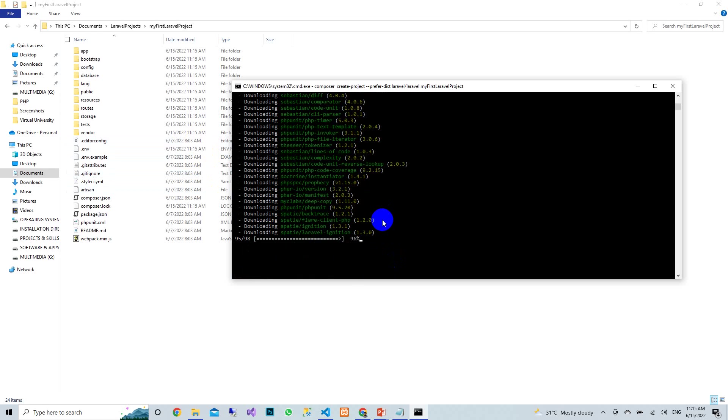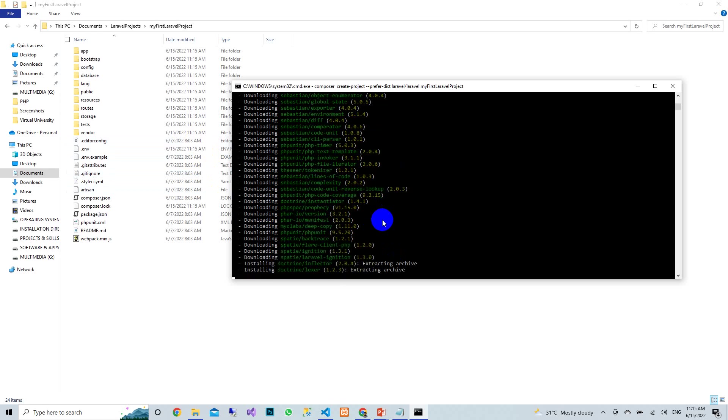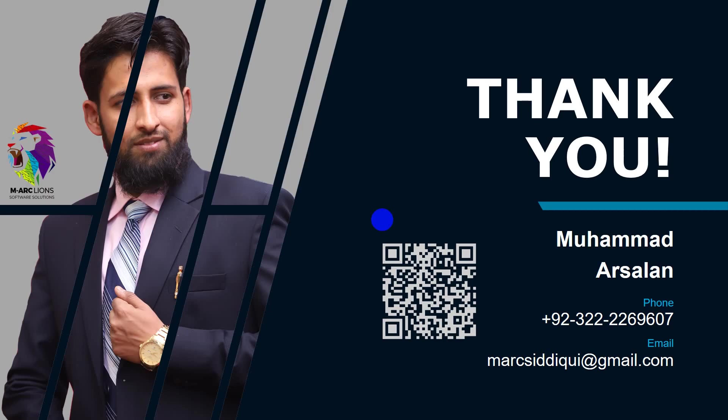This is the way you can create your Laravel project using commands. If you have any confusion about this topic, you can ask me or contact me.